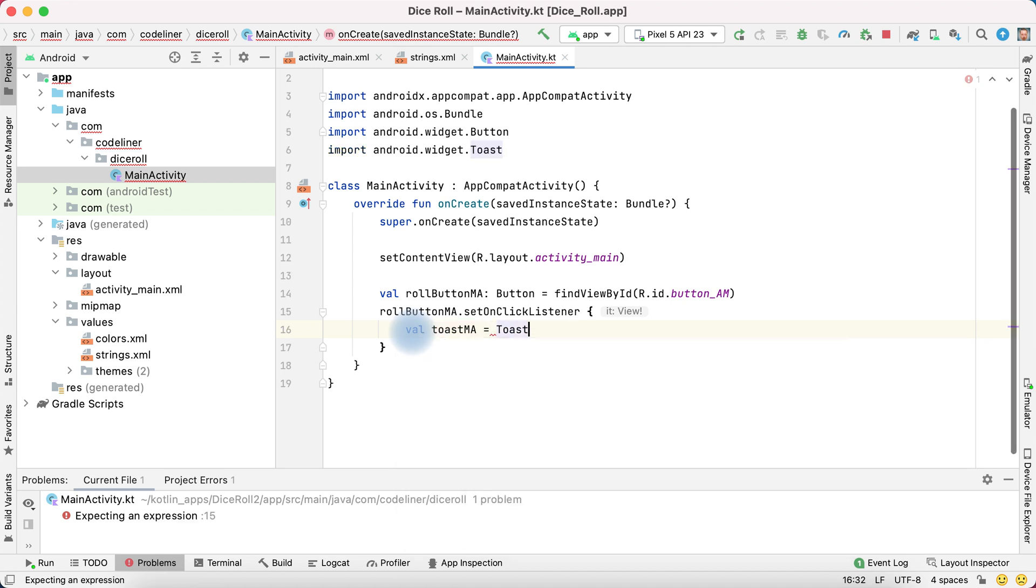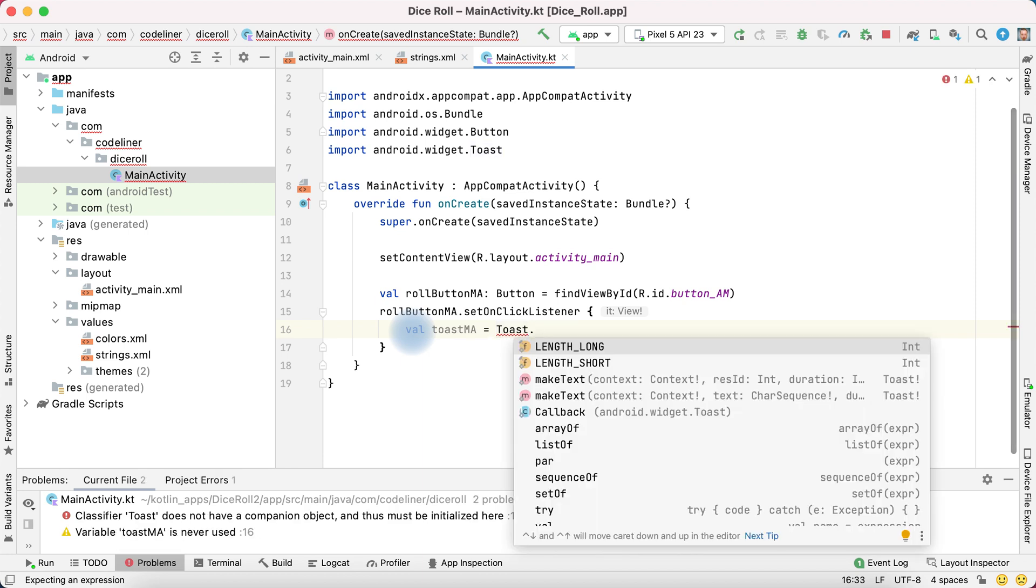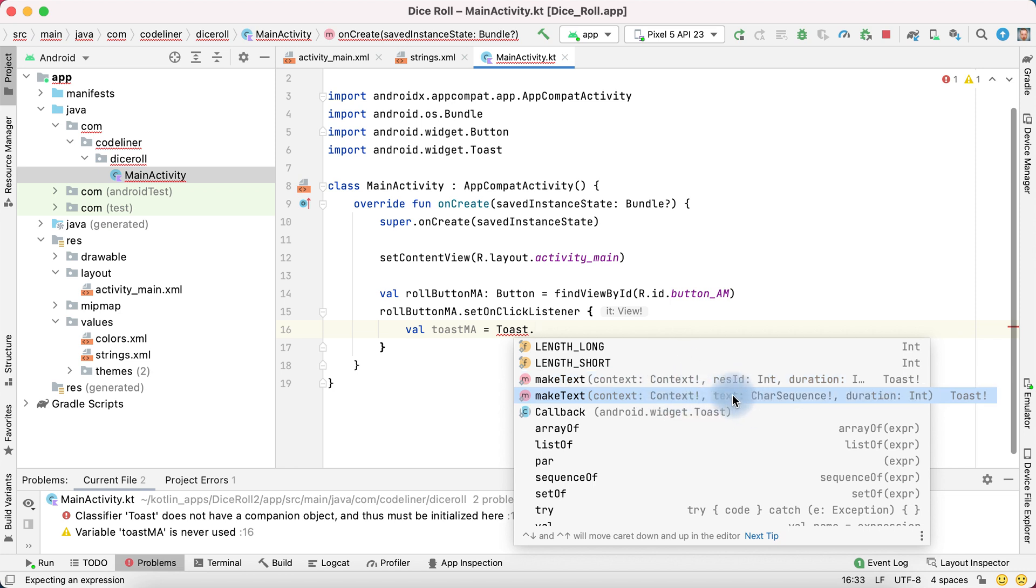Toast, point, and then make text. Make text have parameters, context, then text, and then duration.